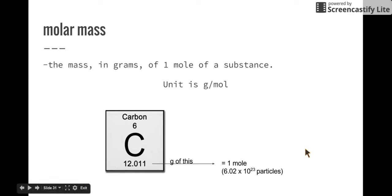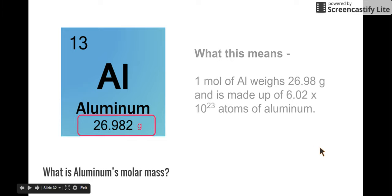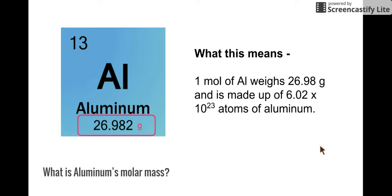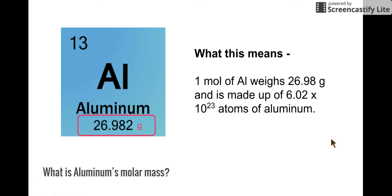The molar mass, by definition, is the mass in grams of one mole of a substance. The units of molar mass are grams per one mole. So 12 grams of carbon is needed per one mole, or 6.02 times 10 to the 23rd particles. How about aluminum? If you said 26.982 grams of aluminum is equal to one mole, you would be exactly correct. One mole of aluminum weighs 26.98 grams — if you had 26.98 grams weighed out, you would have one mole, and that one mole would be made up of 6.02 times 10 to the 23rd atoms of aluminum. That's true for any element: the average atomic mass on the periodic table is also the molar mass in grams, which equals one mole.